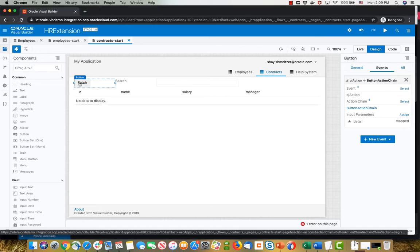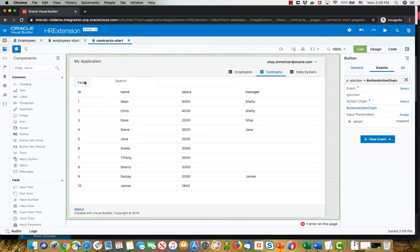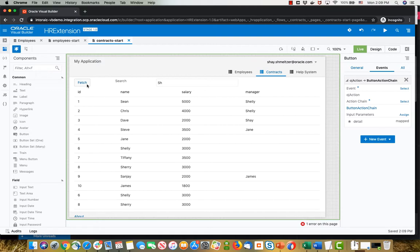Now back in our UI, if we click go live, click fetch, we'll fetch all the employees, put in a value here, SH for example, click fetch, and we're seeing some employees added. This is a common thing that happens.